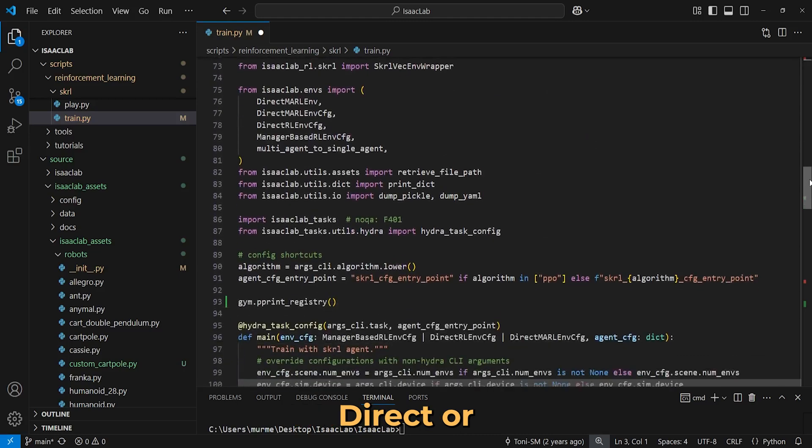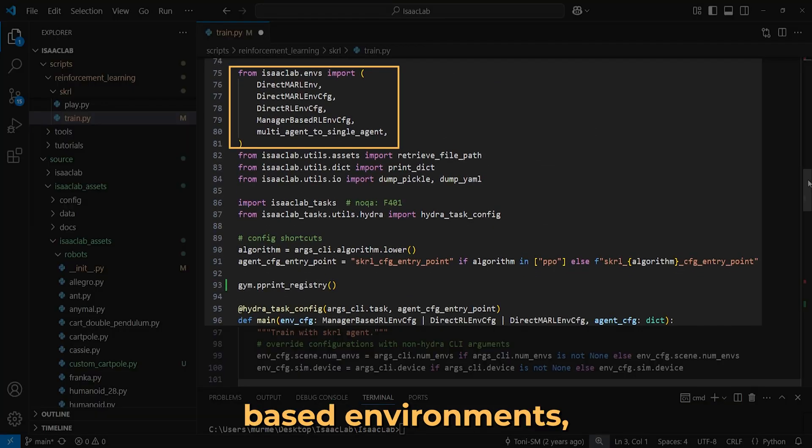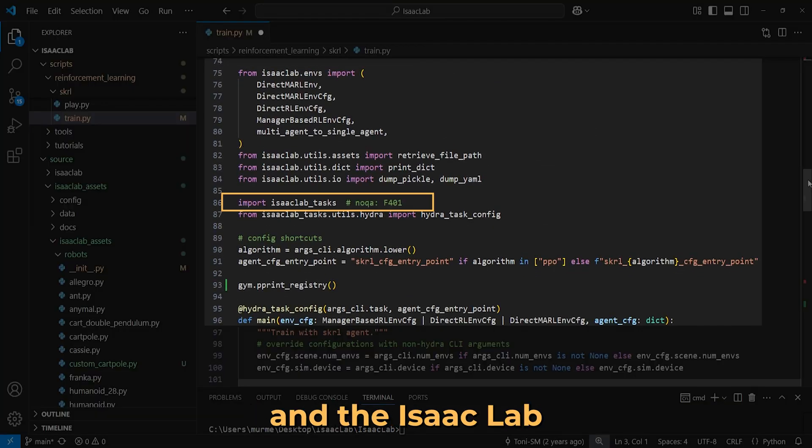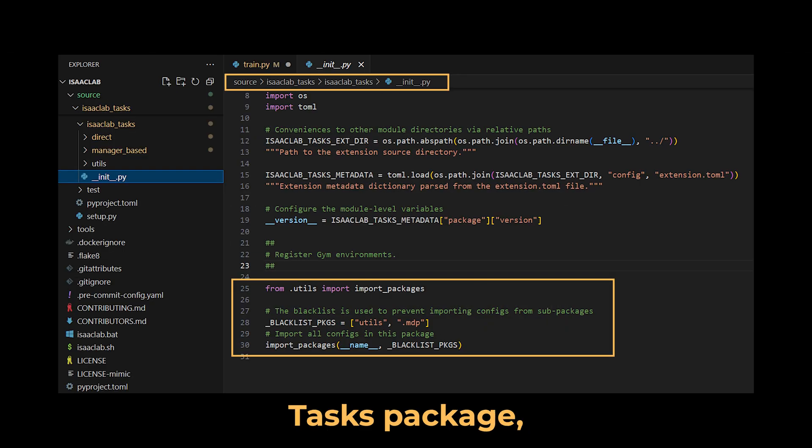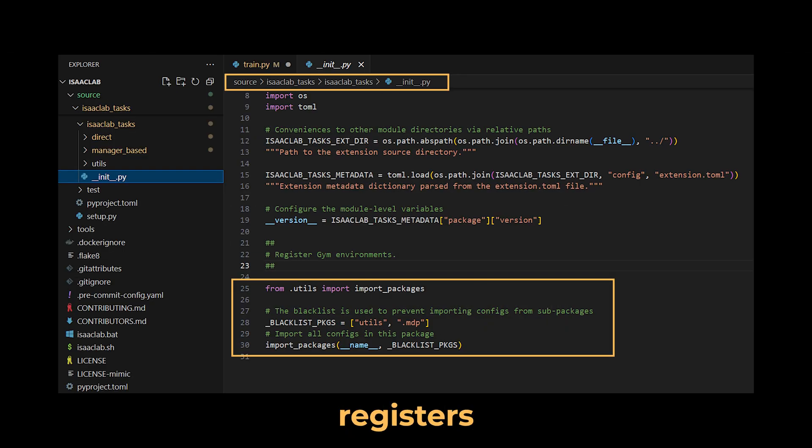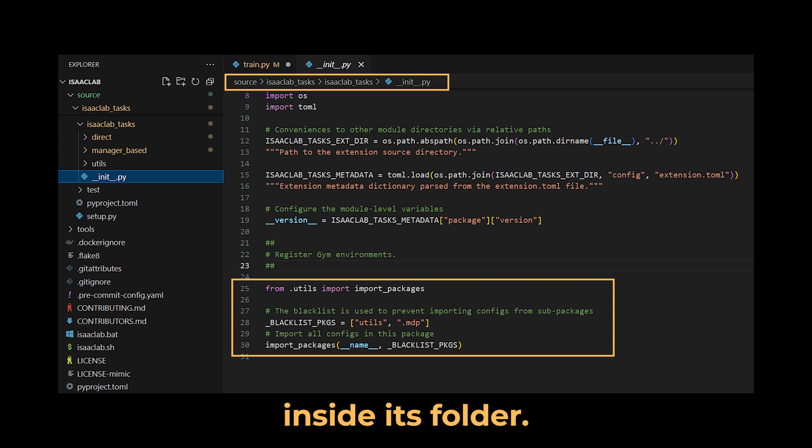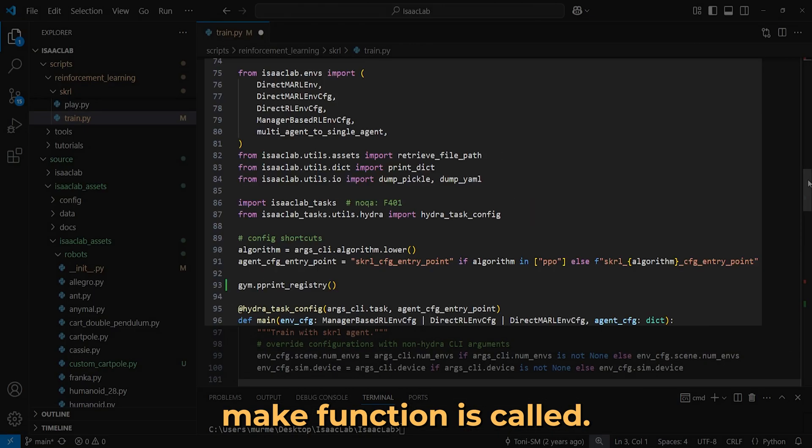We also import direct or manager-based environments, and the IsaacLabTasks package, which dynamically registers all environments inside its folder when the gym make function is called.